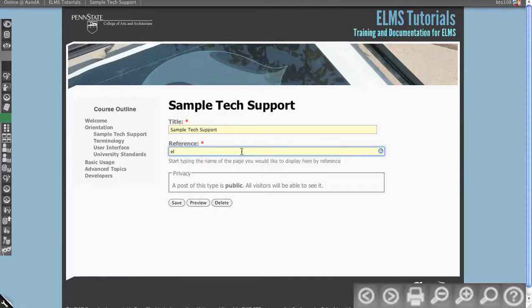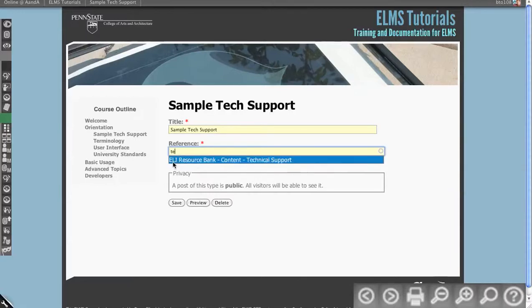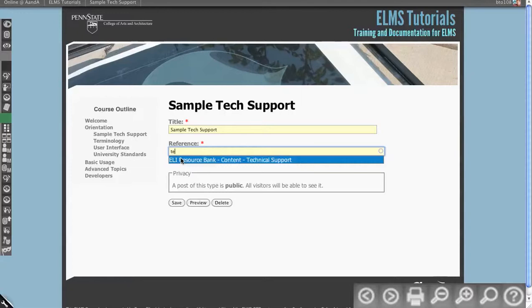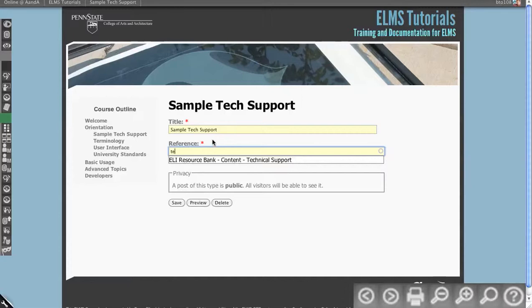So we have, if we start to type tech, you'll see it's saying what sandbox this is in. So ELI Resource Bank, but this very well could be another course. It could be ELMS Tutorials, if I made this a master area, and then allowed other courses that we have to be allowed to reference material from this course.